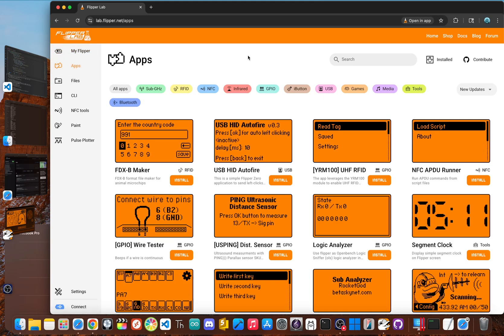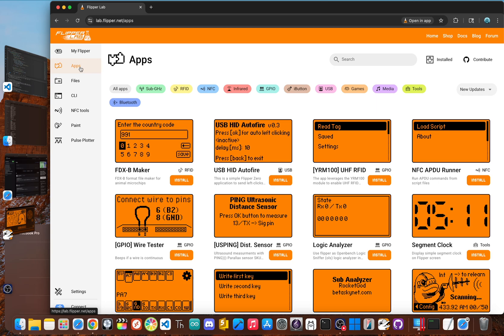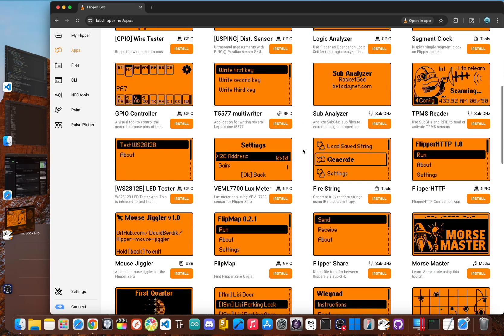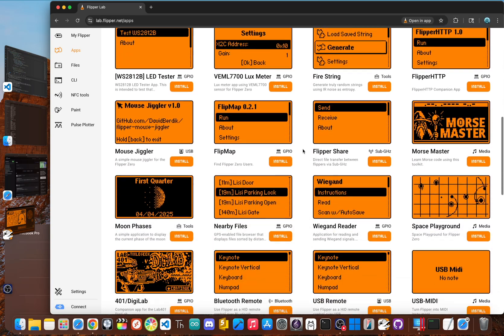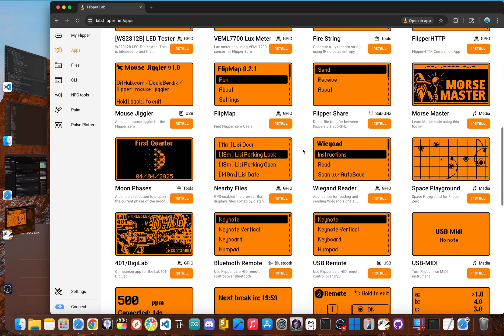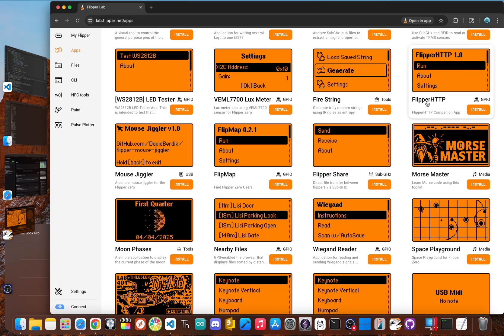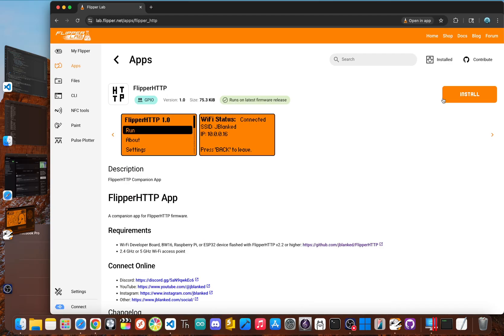You don't have to download any extra programs to manage your apps. As you saw on the left sidebar, you'll see an apps section. Clicking this takes you to a full catalog of applications you can install directly from your browser. Just find one you like and then hit install. The app will transfer over in seconds and appear right in your Flipper's app menu.